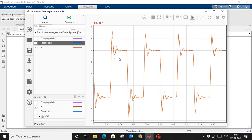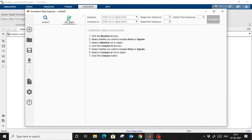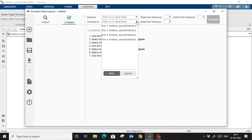In my next video I will show Processor-in-the-Loop — how we can run the controller on hardware and through that controller control a virtual plant in Simulink. This is the real-time workshop. It is not limited to the same host machine — you can run on a different machine also. I want to compare and see how much error I am getting.